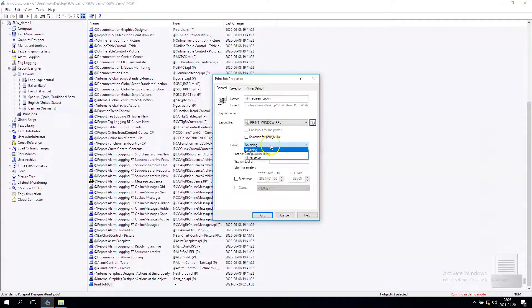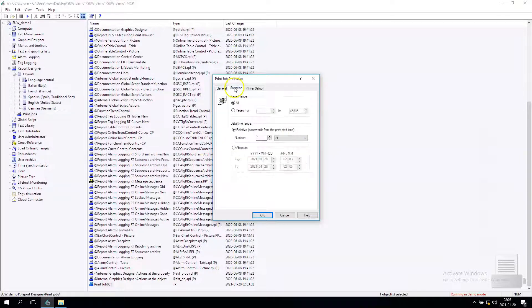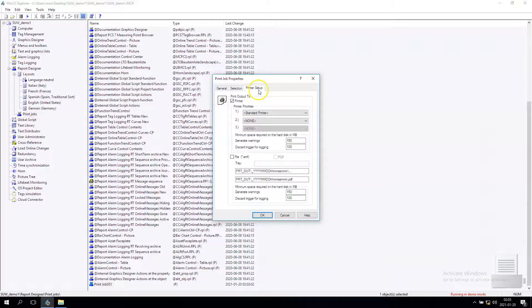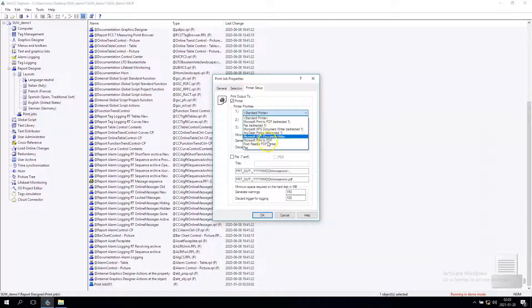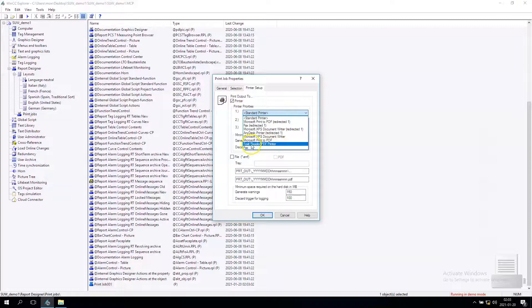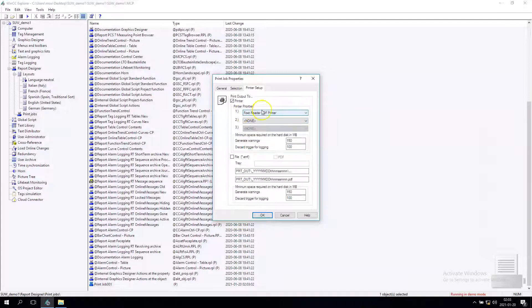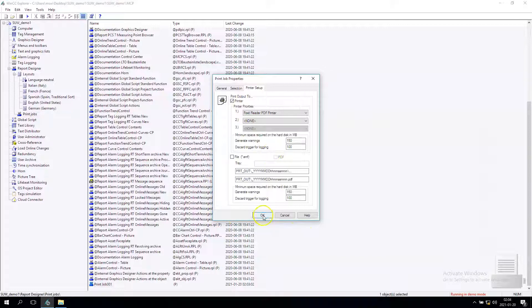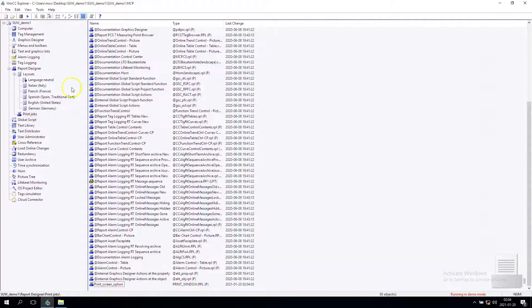We don't want to have the dialog because we want to select automatically to our printer. We want to range one page and we have the printer setup. For print output I will select my Foxit Reader PDF and I want to put OK. So now my print screen option is ready.